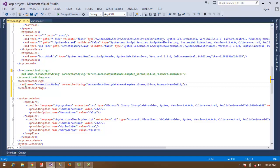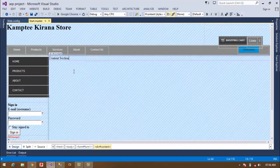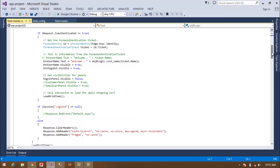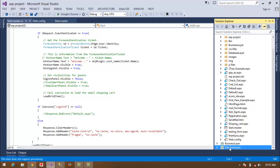Now I am showing how to use this connection string in the application. Suppose this is my master page — I am going to show the code here. I have designed a three-tier architecture, that's why I am going to show the database layer where I am using the connection string.